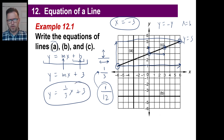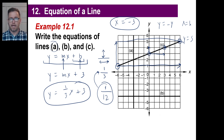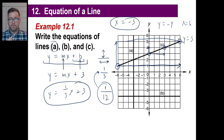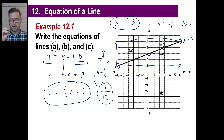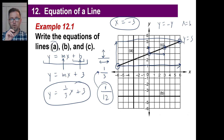Once again, when they tell you to write the equation of a line: if it's vertical or horizontal, just use x or y. If it's like a diagonal line, write y equals slope x plus y-intercept — y equals mx plus b — then fill in the slope and fill in the y-intercept. That's all you need to do.